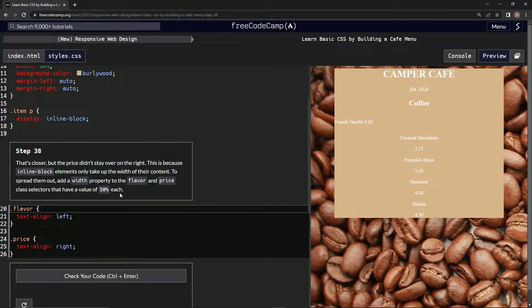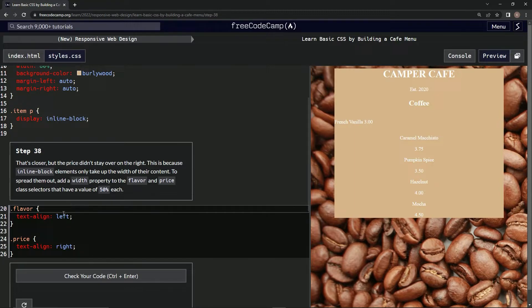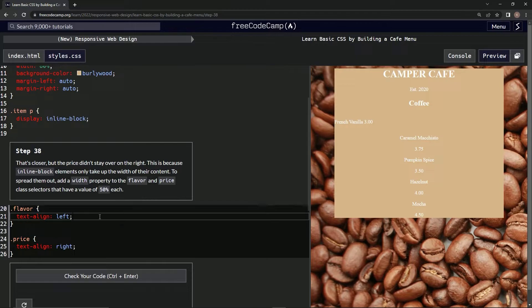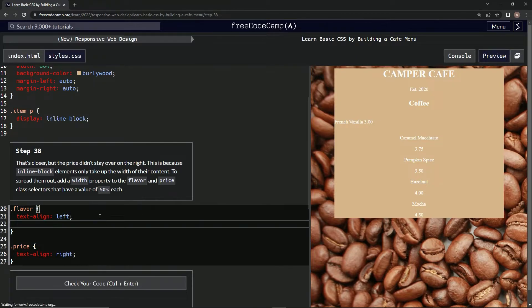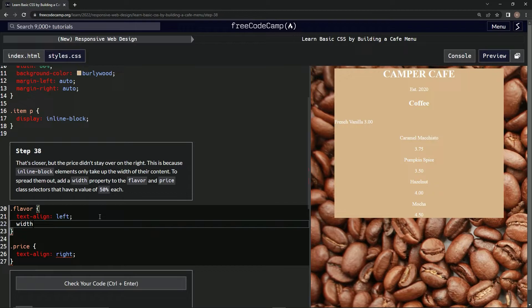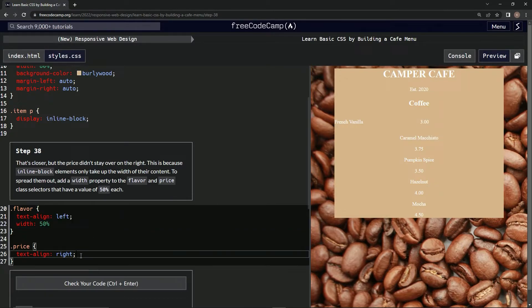So we're going to have width 50% on each one of these and it'll do something. We'll see in a second. Let's do that: width 50%, and same down here.